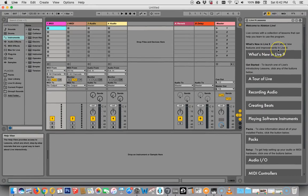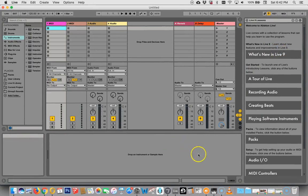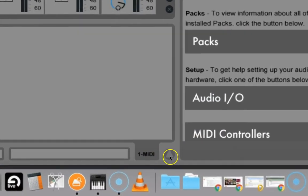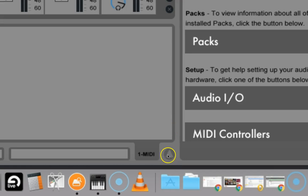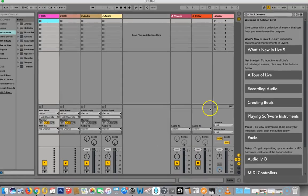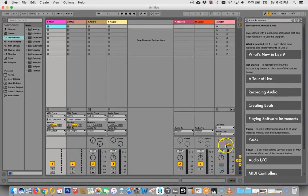And another thing that can come up over here is the file manager. Now, interestingly, you'll notice that there are all these little triangles in Ableton for getting rid of windows so you can get more space. Like watch, I'll click this one.